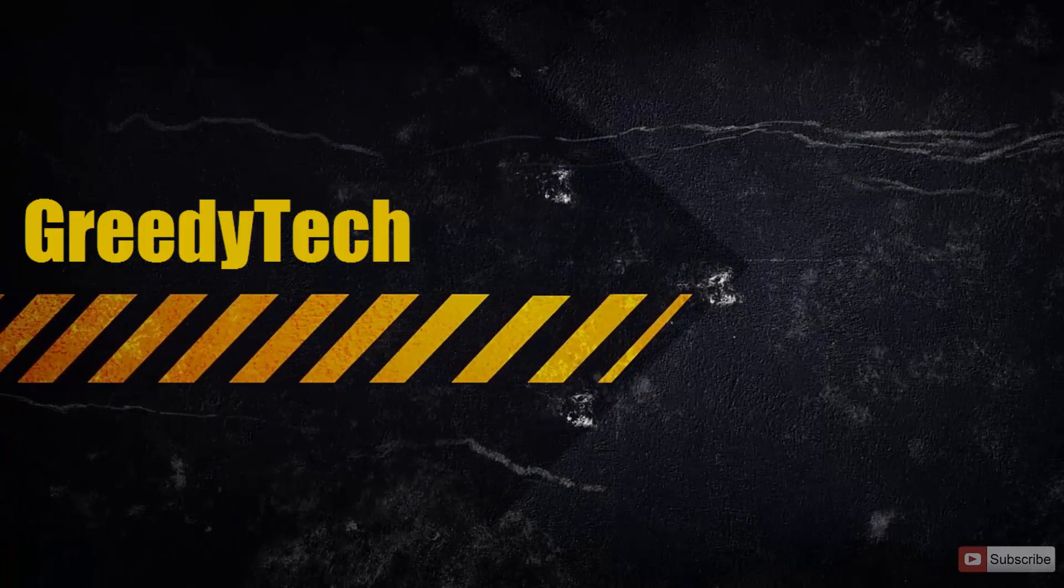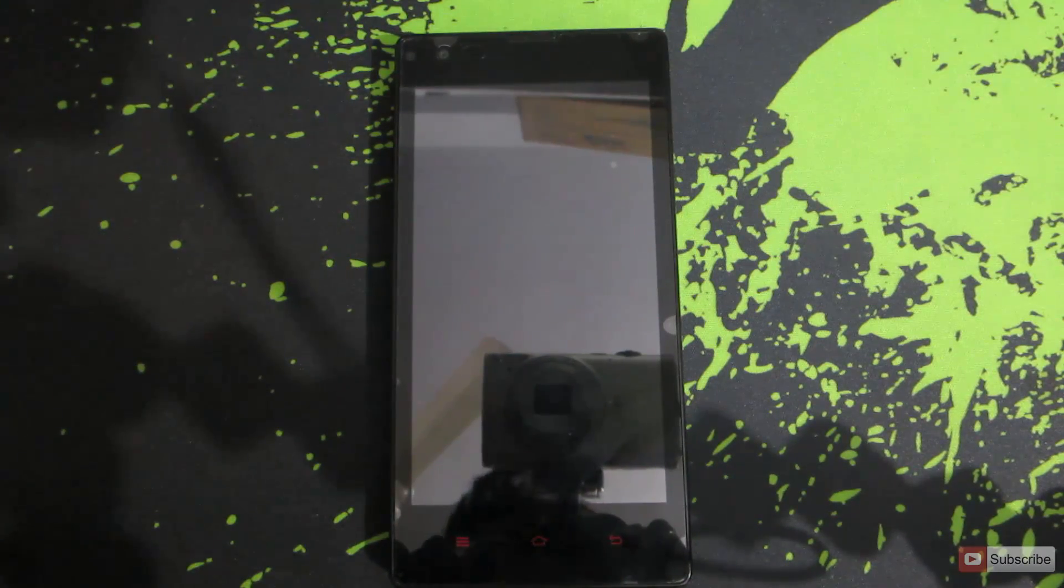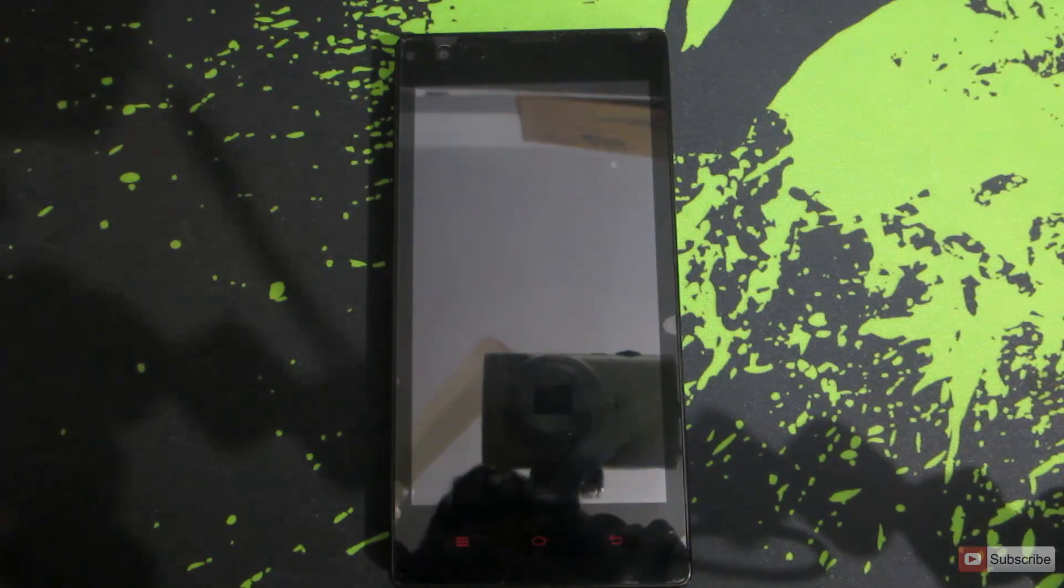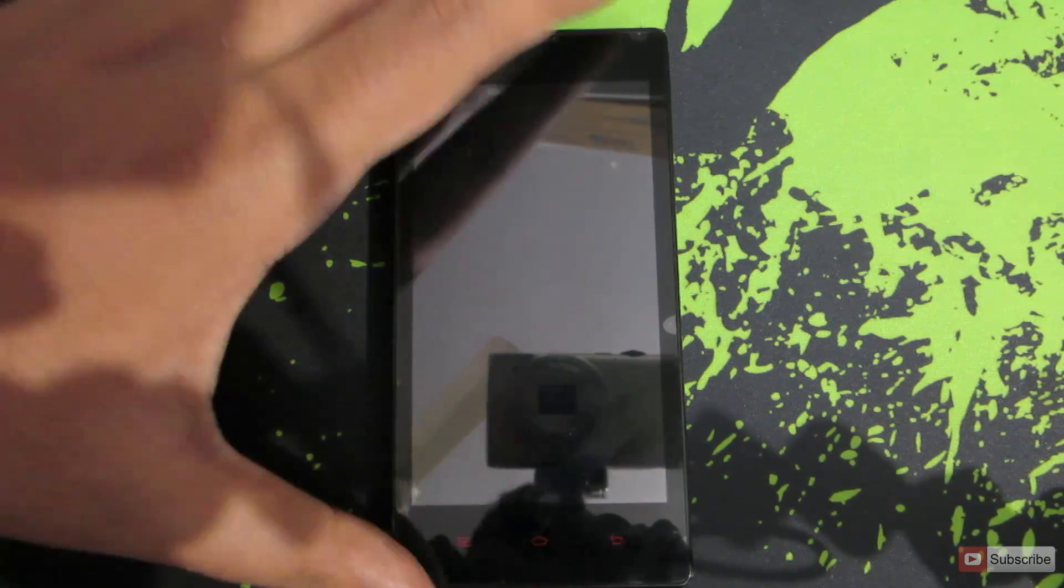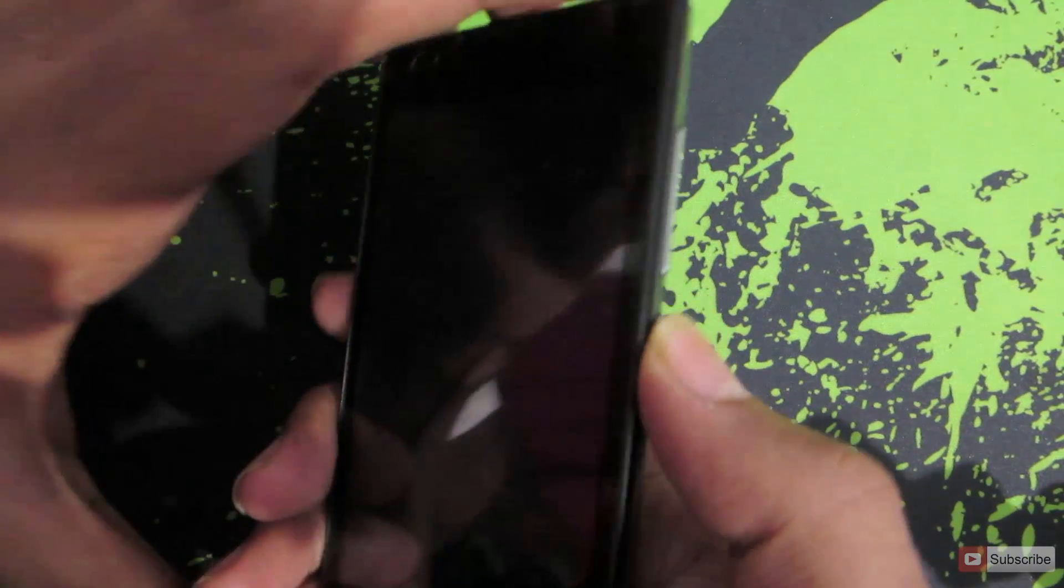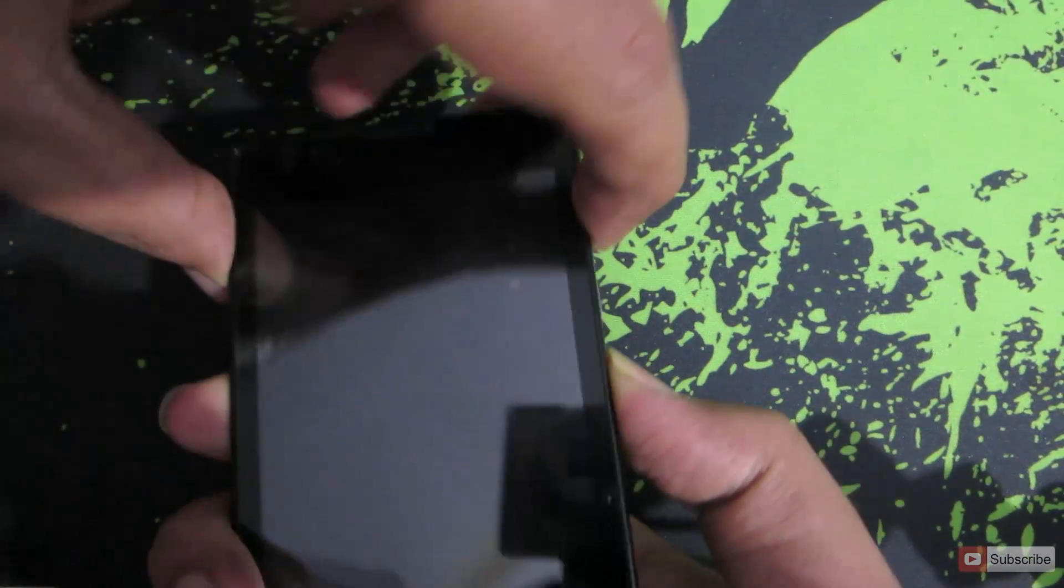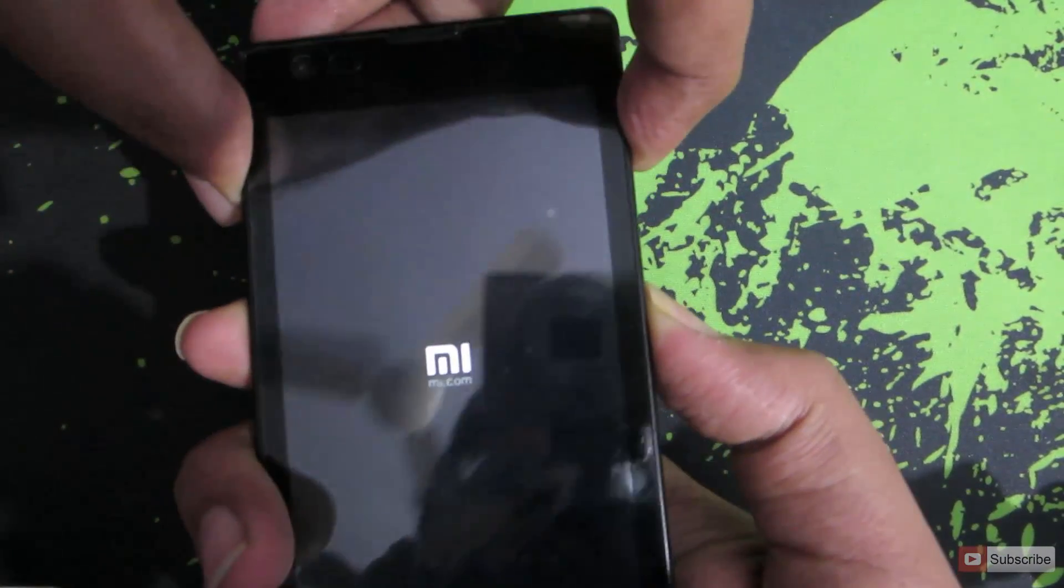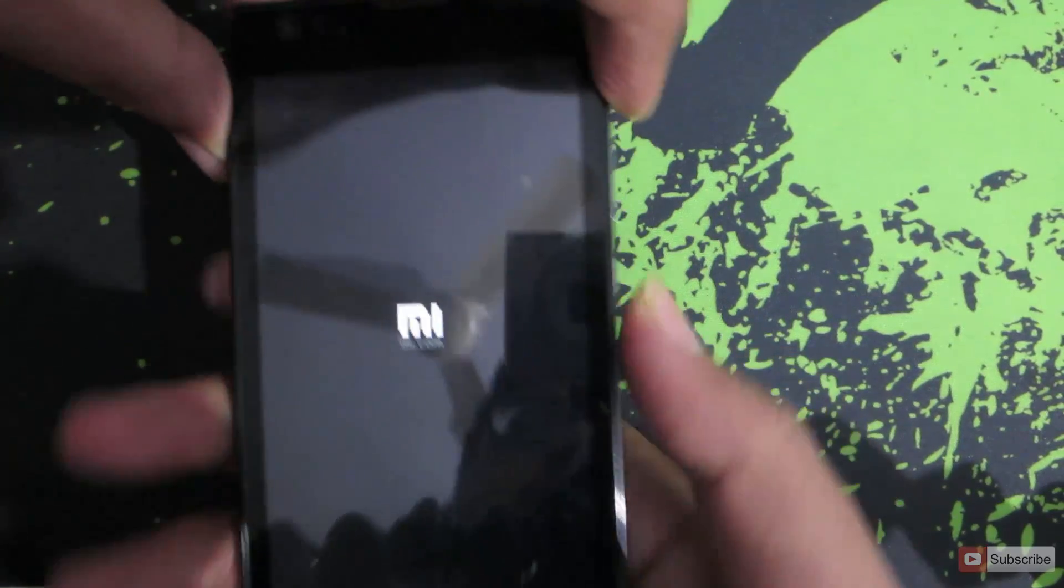Usually if you have MIUI, you can use the updater app to enter recovery mode. But alternatively, if your device is powered off and you want to enter recovery mode, all you need to do is press the lock screen button and the volume up button until you see the Xiaomi MI logo.